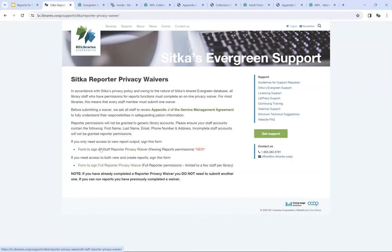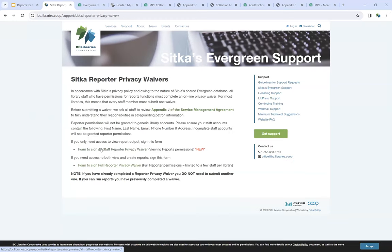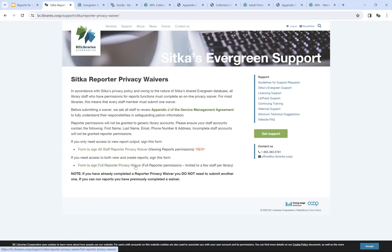Anyone using the Reporter in Evergreen or accessing report output has to first sign one of the two waivers. The All Staff Reporter Privacy Waiver gives access just to view the report output, whereas the Full Reporter Privacy Waiver gives access to use the reporter, set up reports, as well as view that output.